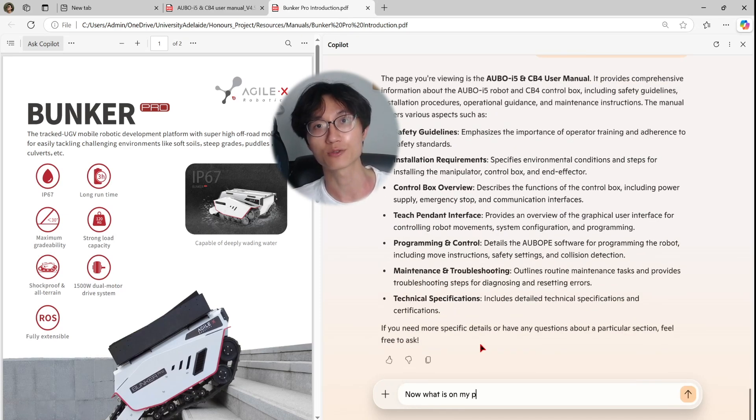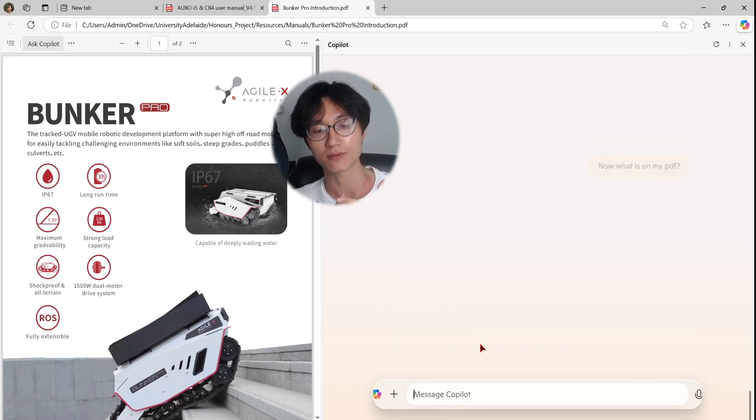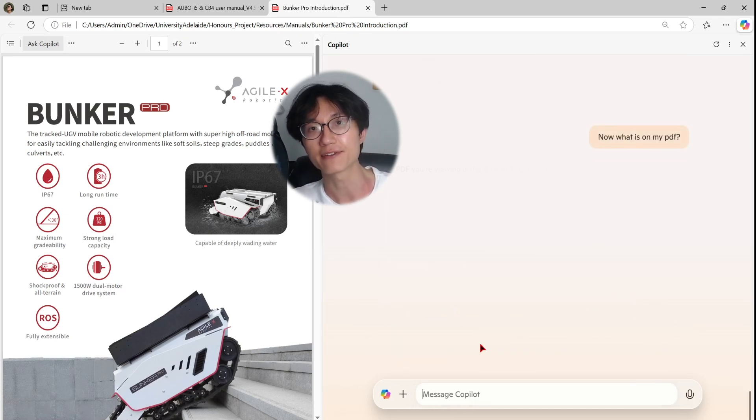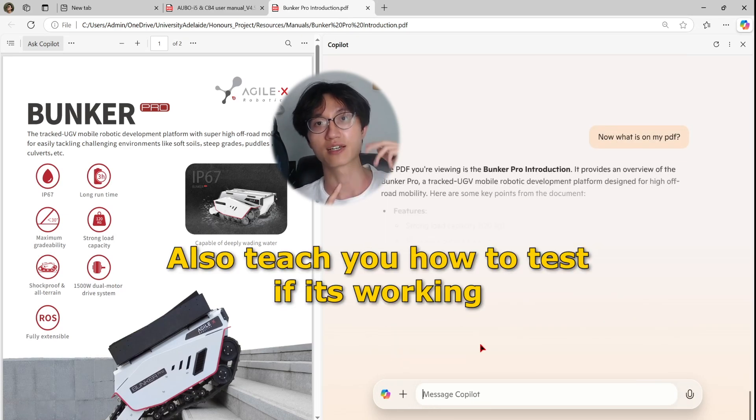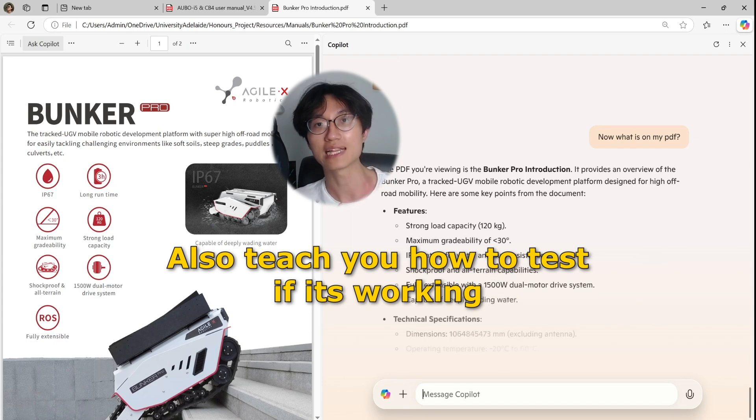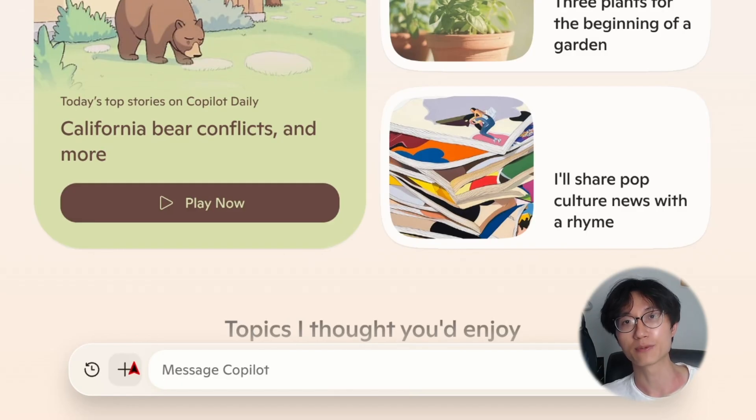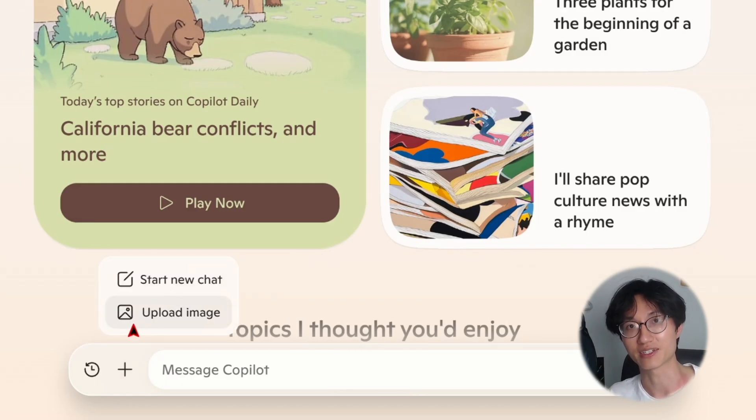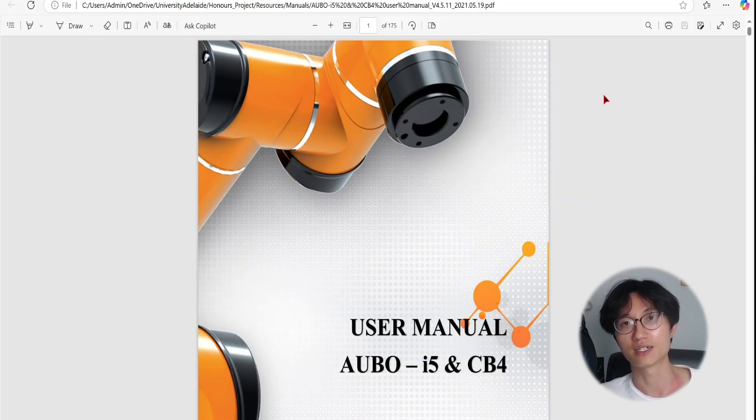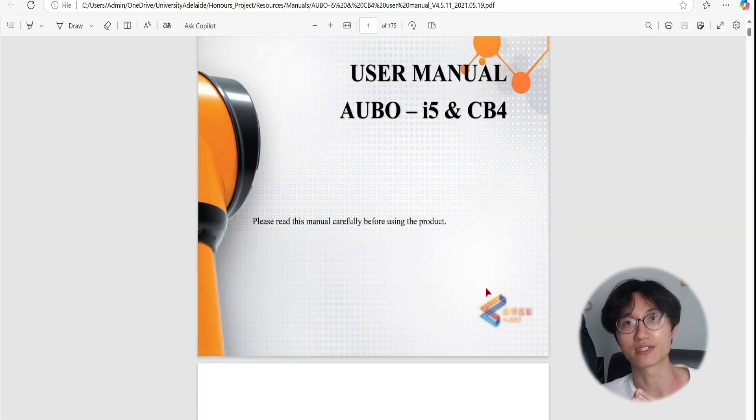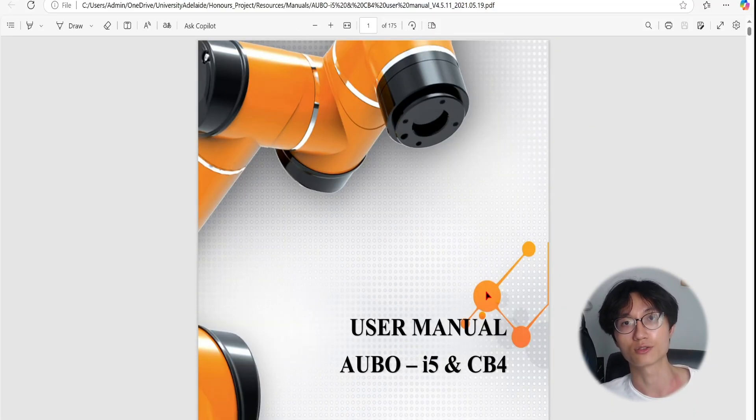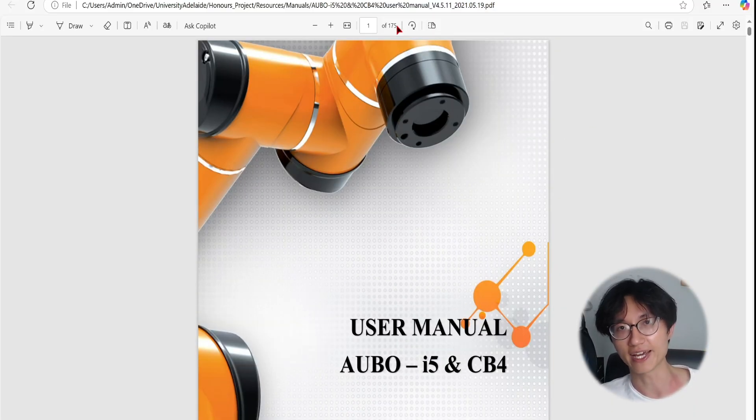In this video, I'll show you how to read, summarize, and analyze PDFs using Microsoft Copilot in Edge. They recently removed the ability to add files in Copilot, which is kind of sad, but there is still actually a trick that you can use to make Copilot read your PDFs.